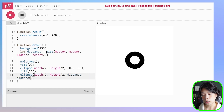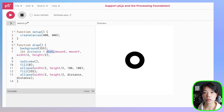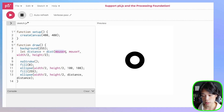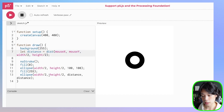The dist function here is a function within p5.js that calculates the distance between two points. It takes in two coordinate points — x, y and x, y.